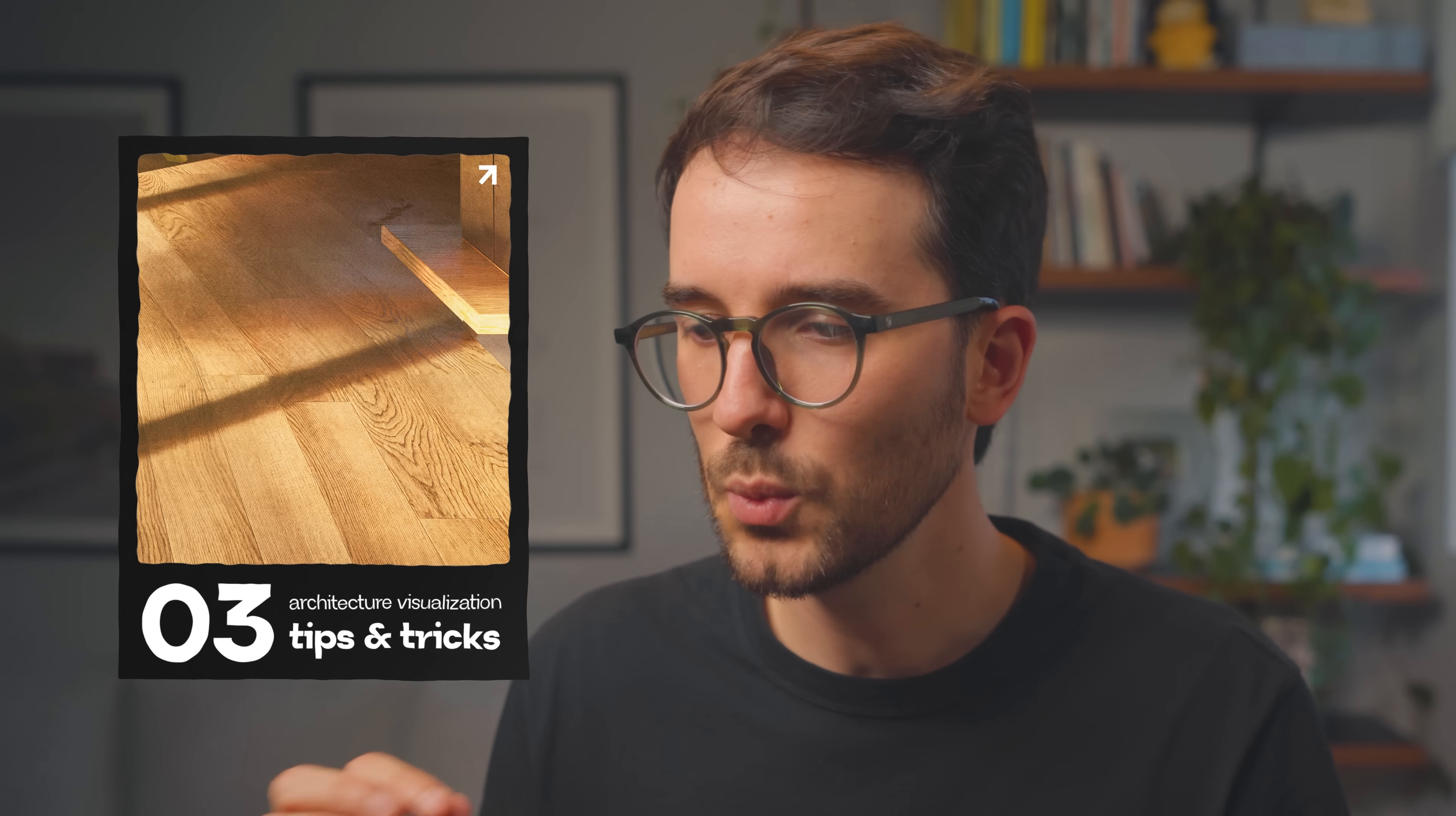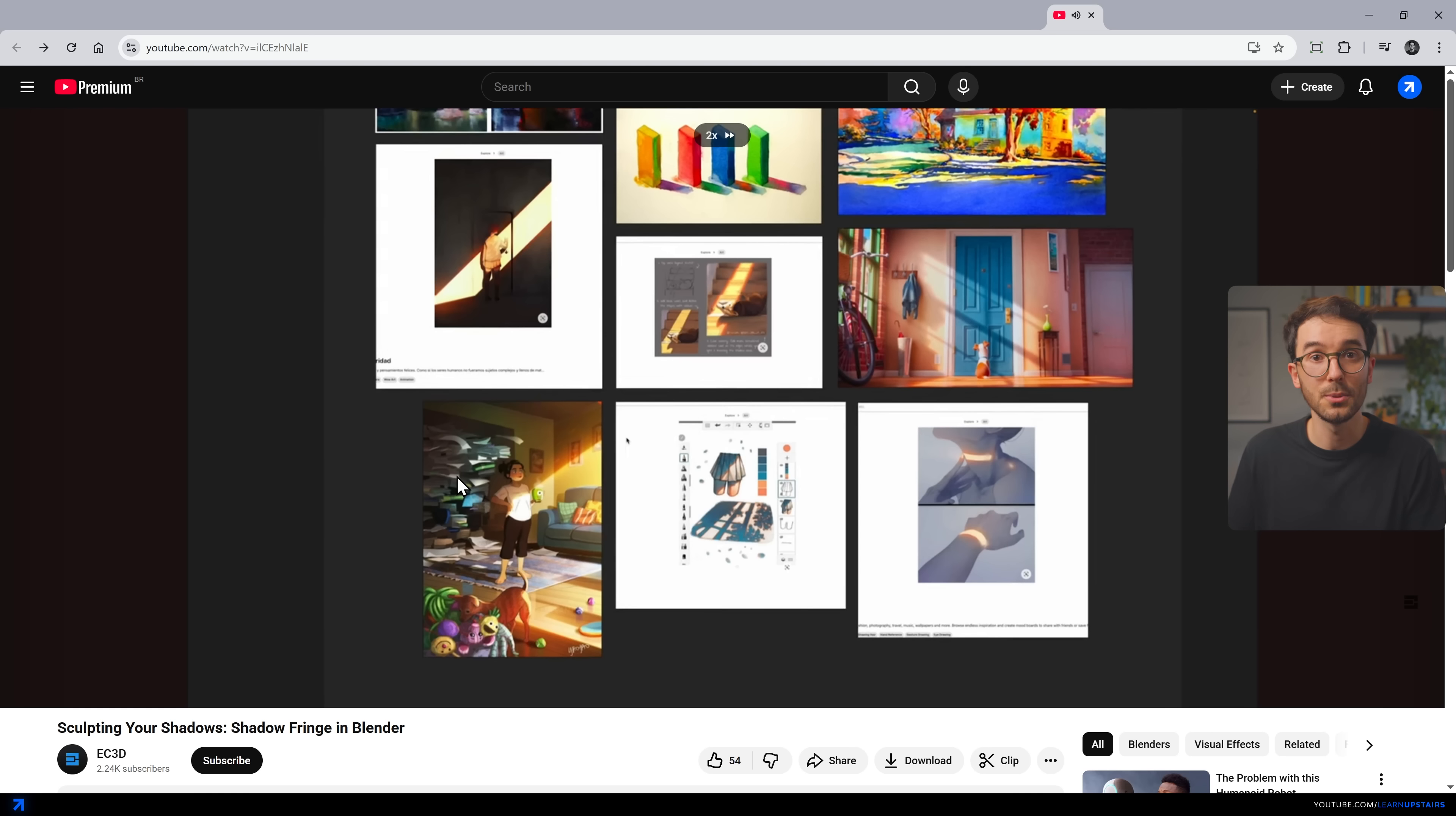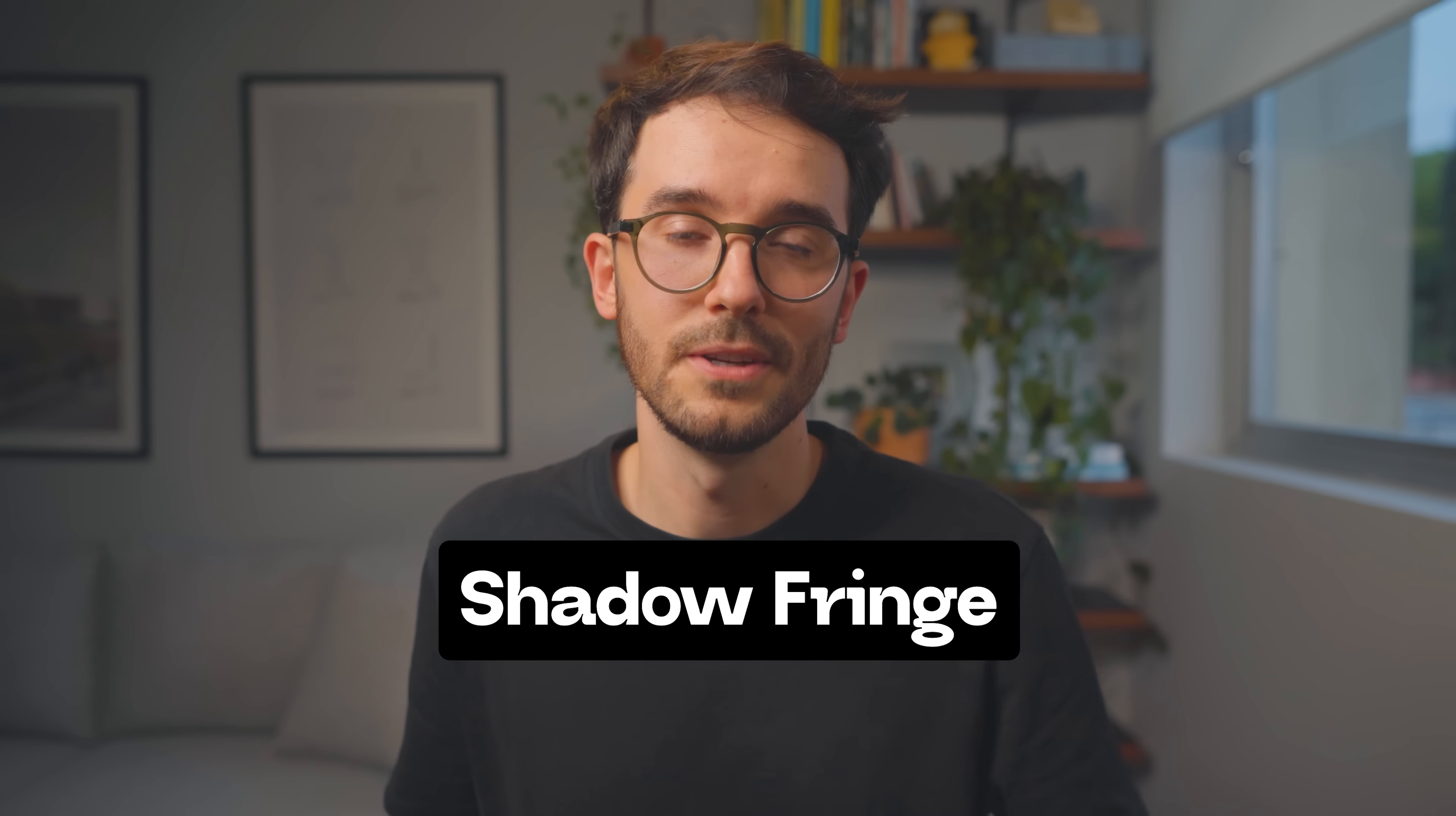This one, I believe I saw in a reel or short, and I'm not being able to find the video again to credit the author. It was a Blender trick, I believe. But once I watched it, I knew I could adapt to other engines. I found other supporting material for the effect I'm about to show you. It's called a shadow fringe. You can check out in the video description if you're interested. But here's how it goes.